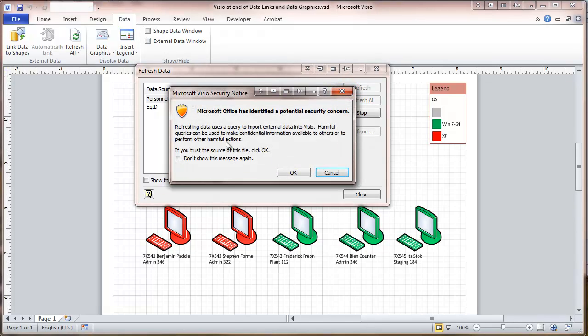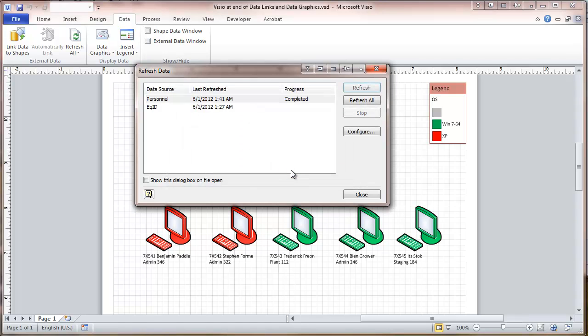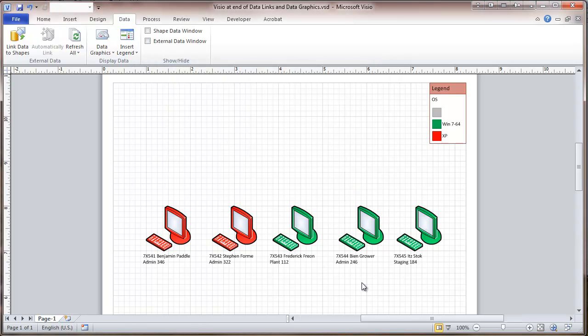And bypass that security concern, and we are refreshed. And if you look down here, you'll see that the name has changed on that user.